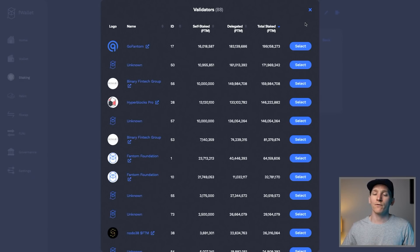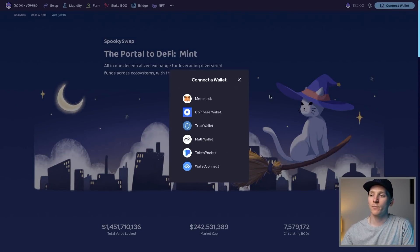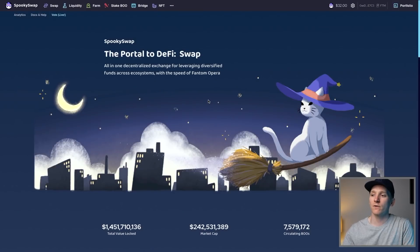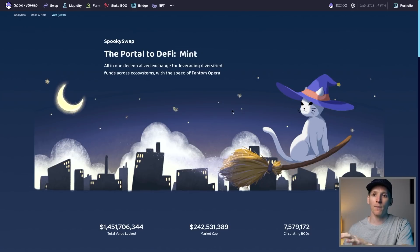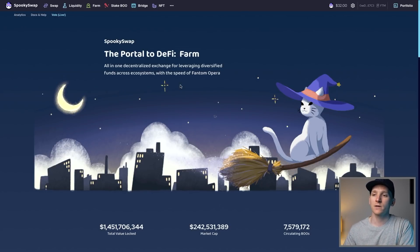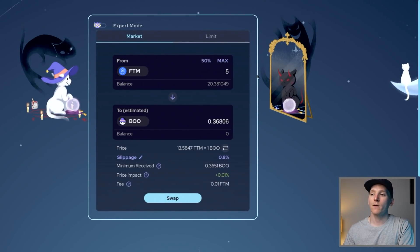Next we're going to use SpookySwap, which is pretty much the biggest dapp on Fantom right now. You can swap tokens and add liquidity to earn passive income. Firstly, connect your MetaMask wallet that we've got some FTM coins in — that should go through and be accepted. If it's your first time, you'll see some confirmation prompts. Then we want to go through and swap. This is an AMM just like Uniswap.